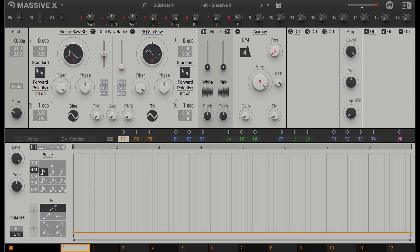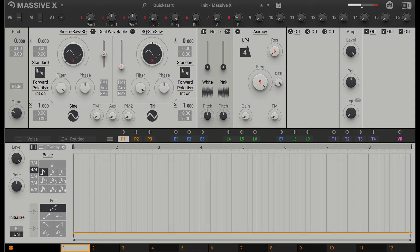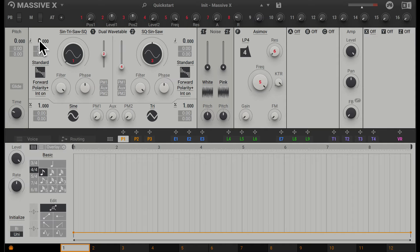Right now, I'm just going to leave this on sine wave. We also have a pitch control for this oscillator. For each oscillator, we have a separate pitch control.